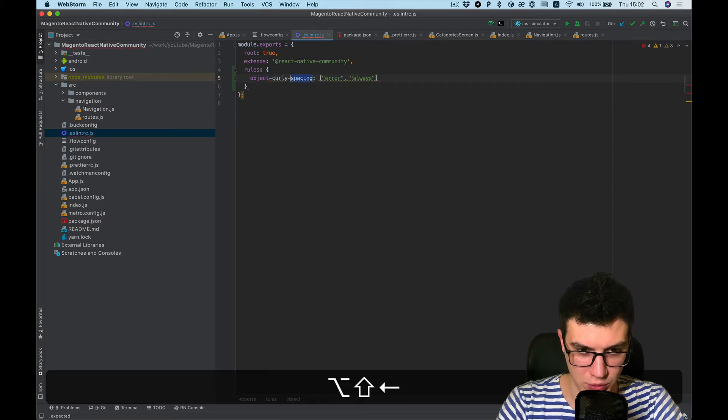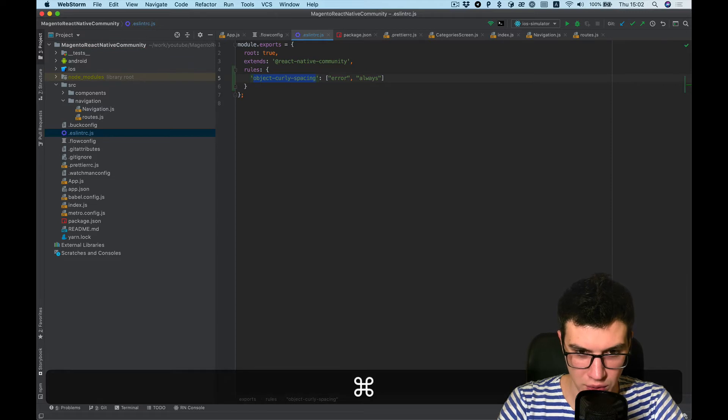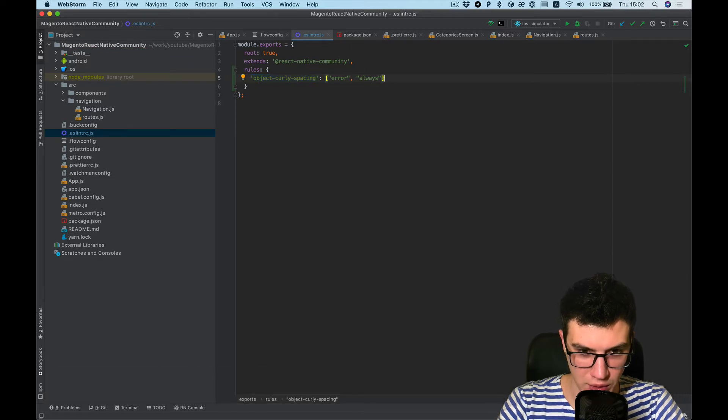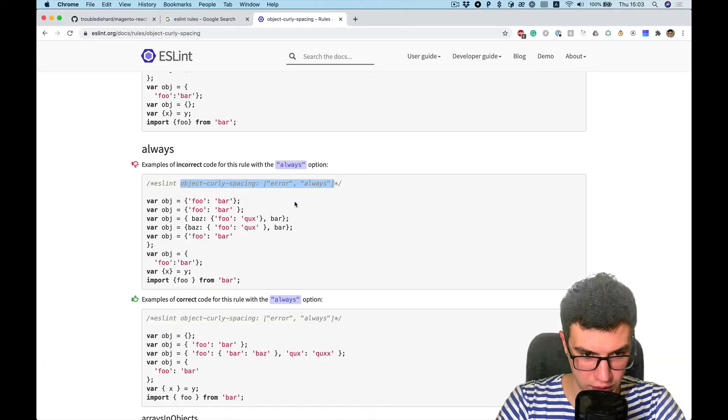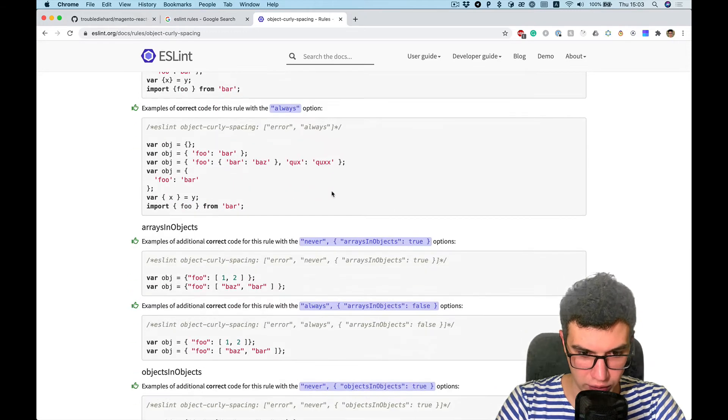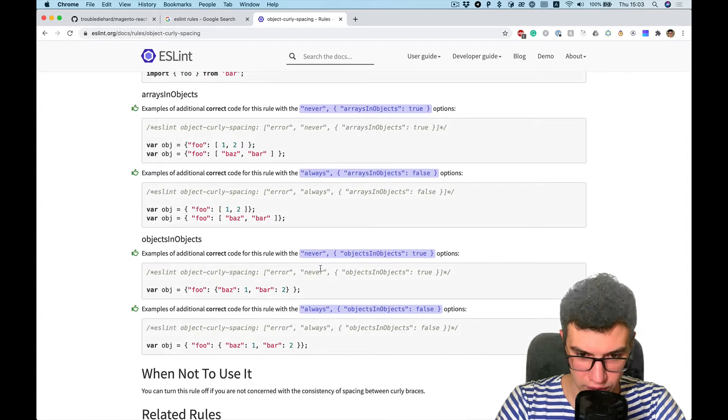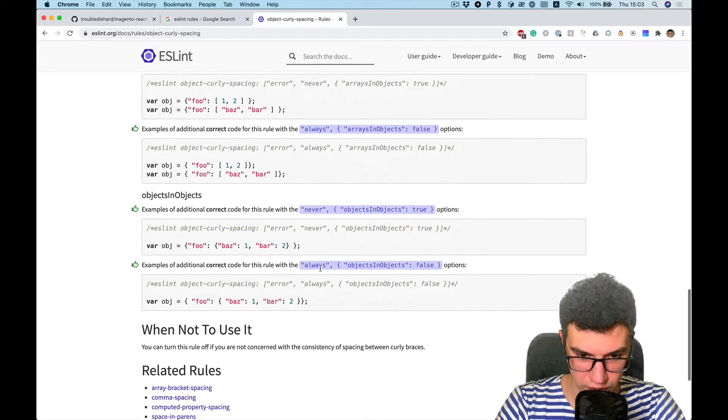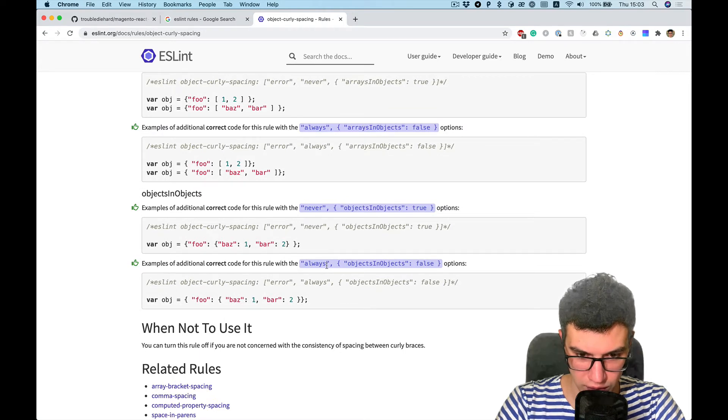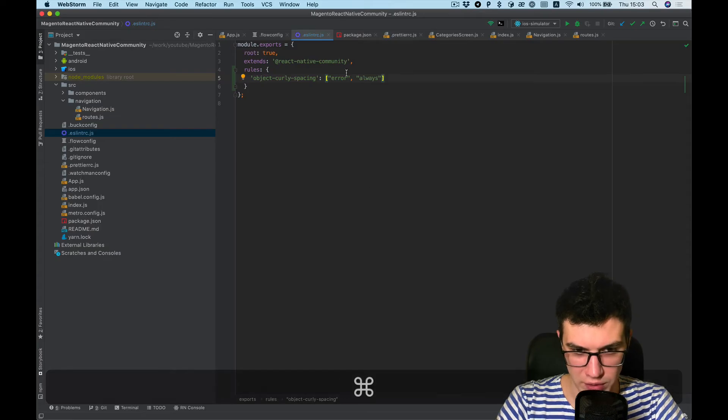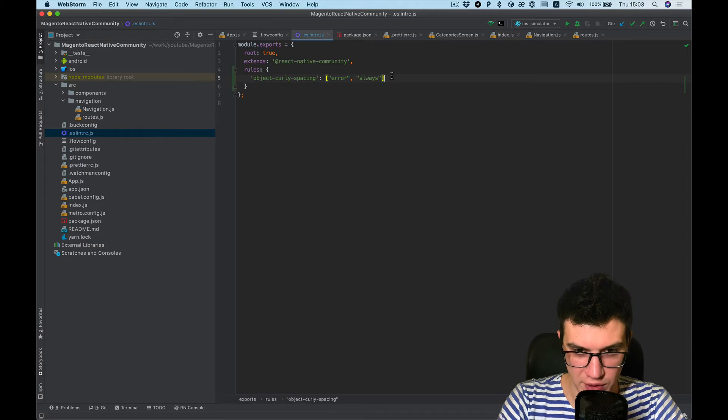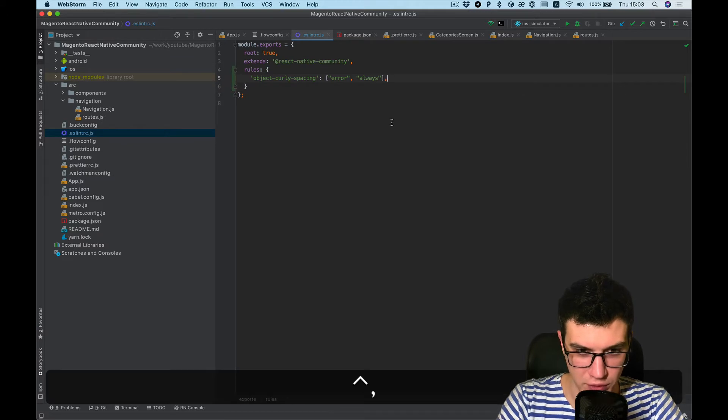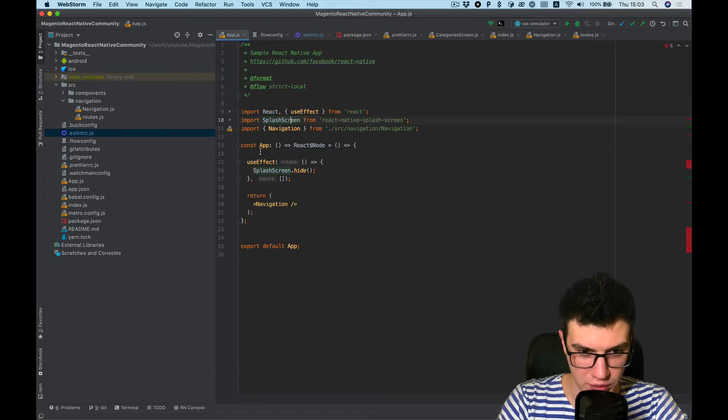I think it should be wrapped with quotes. And error always and also I think probably that's enough for now.